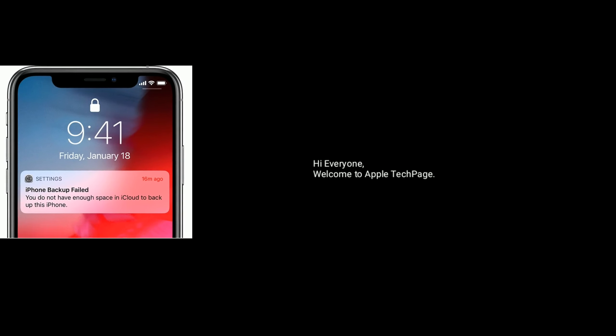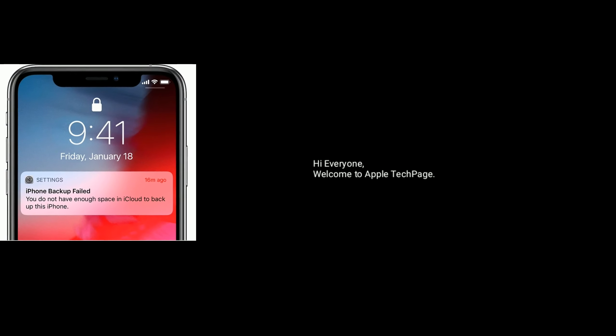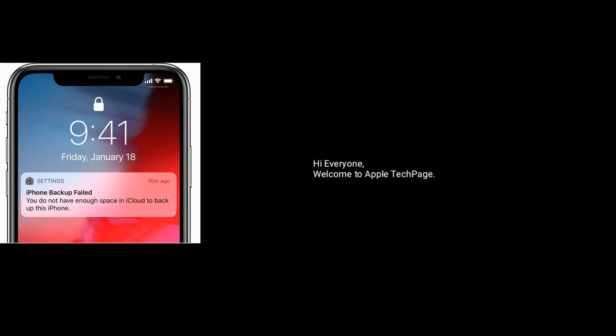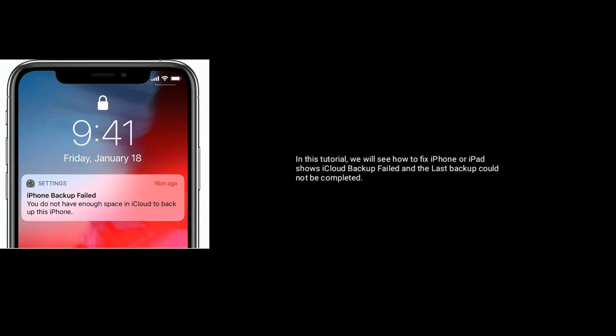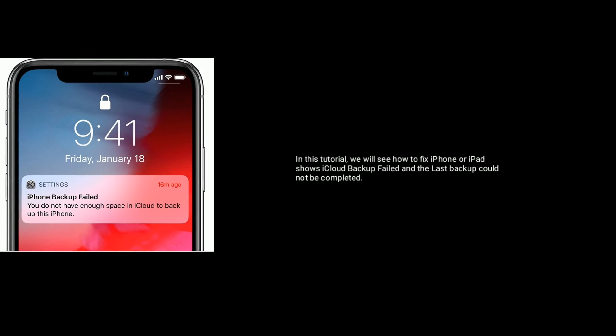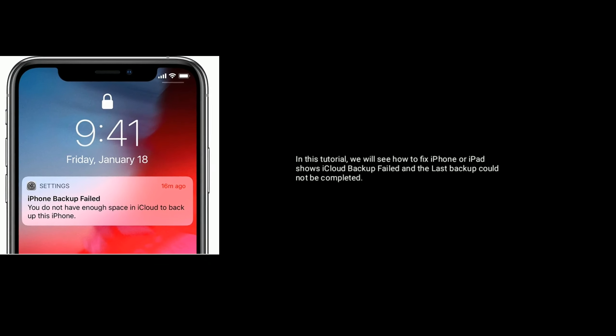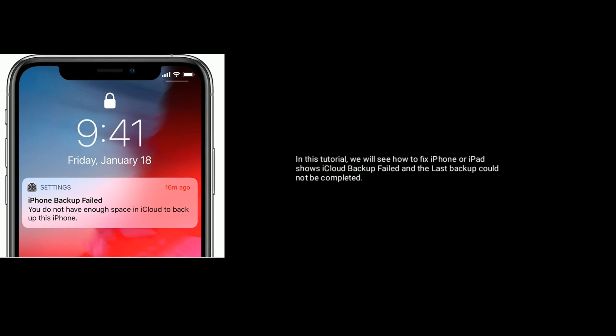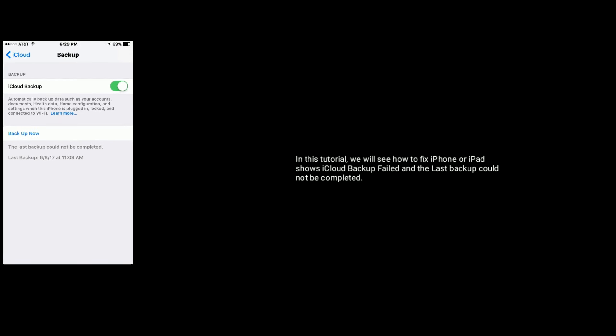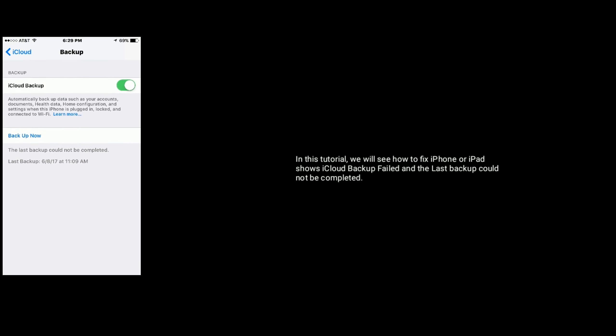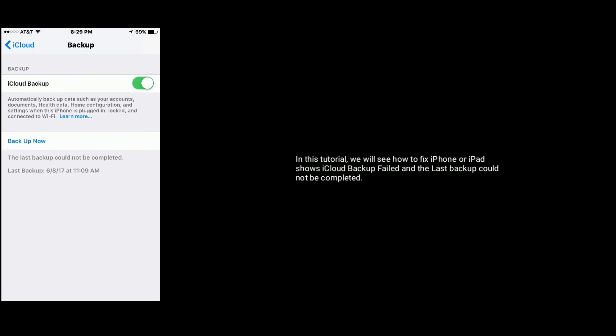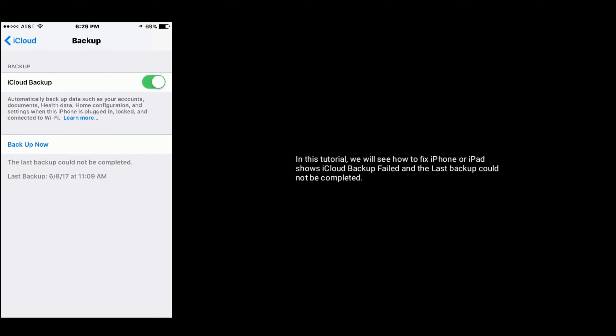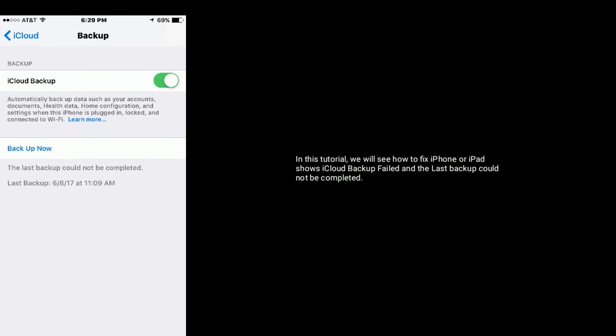Hi everyone, welcome to Apple Tech Page. In this tutorial, we will see how to fix iPhone or iPad iCloud backup failed error where the last backup could not be completed. Solution 1 is to turn off and turn on your device.